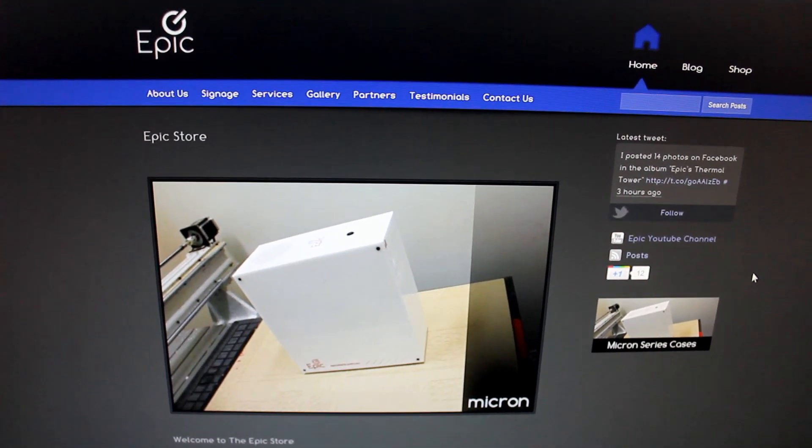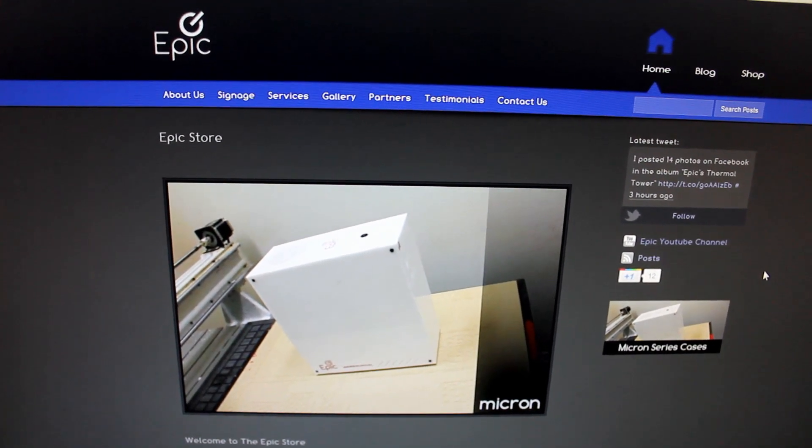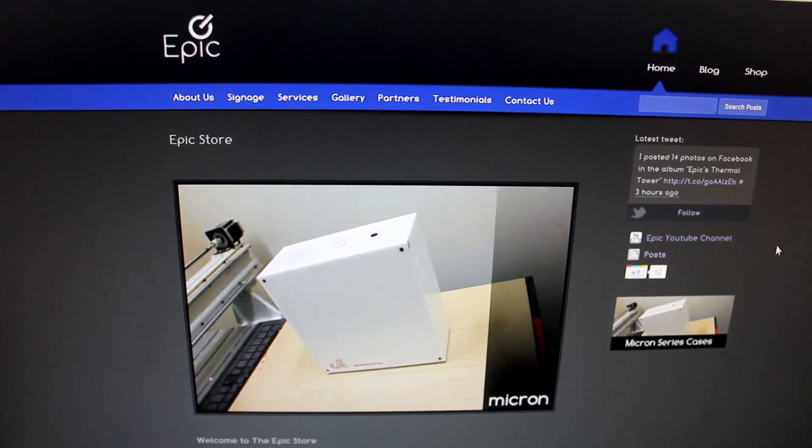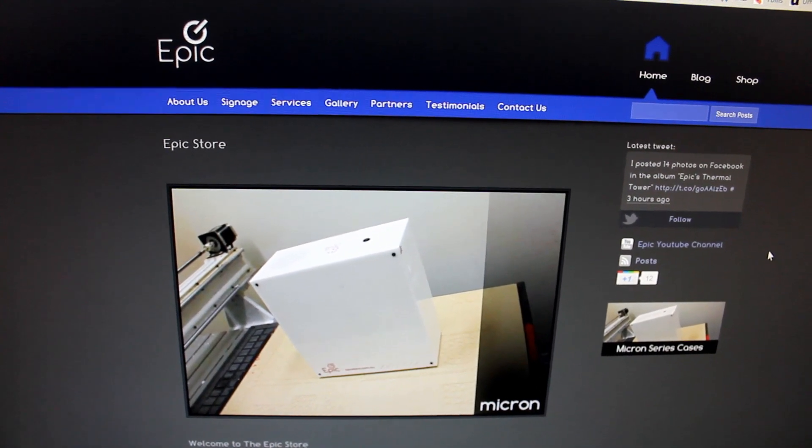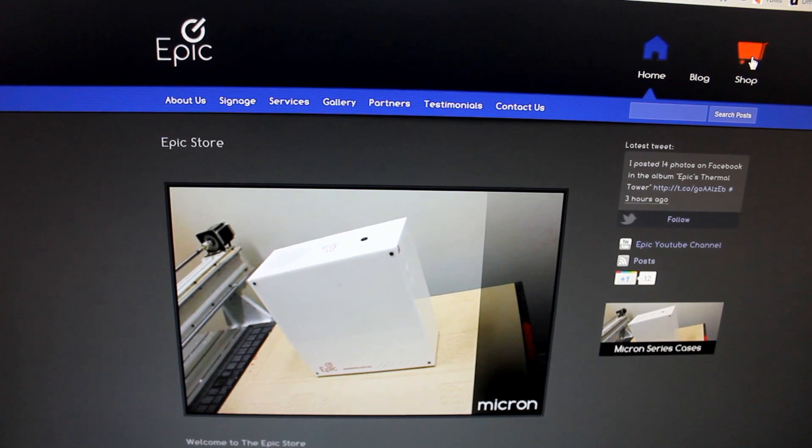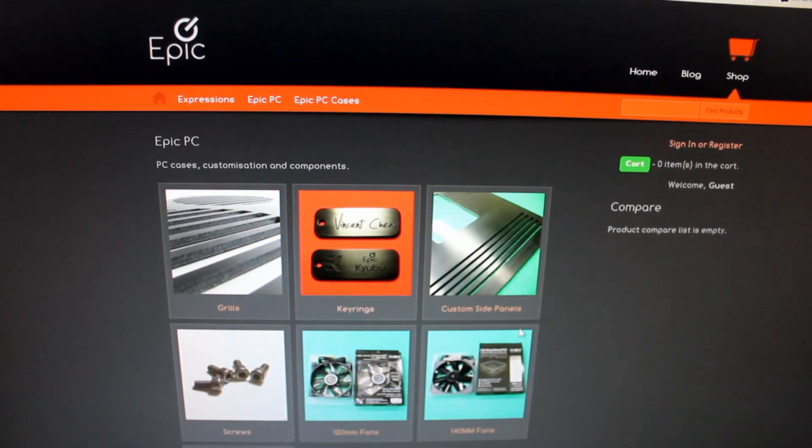Hi guys, welcome to Epic PC Cases. This is the weekly episode.